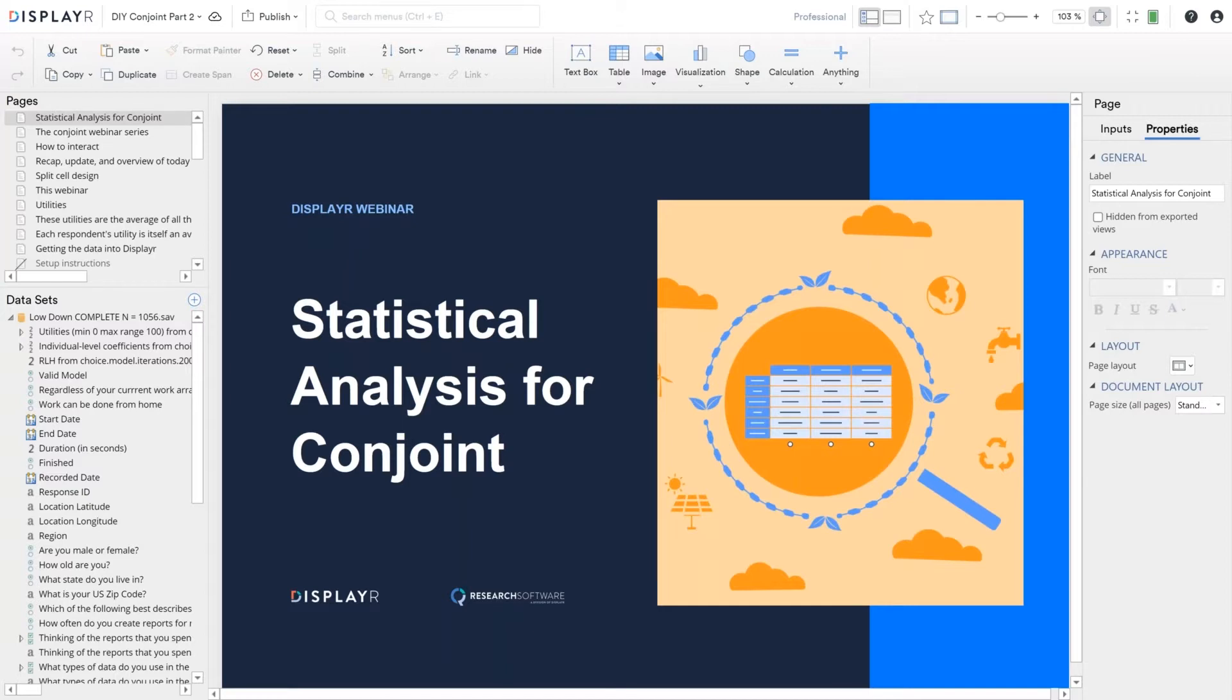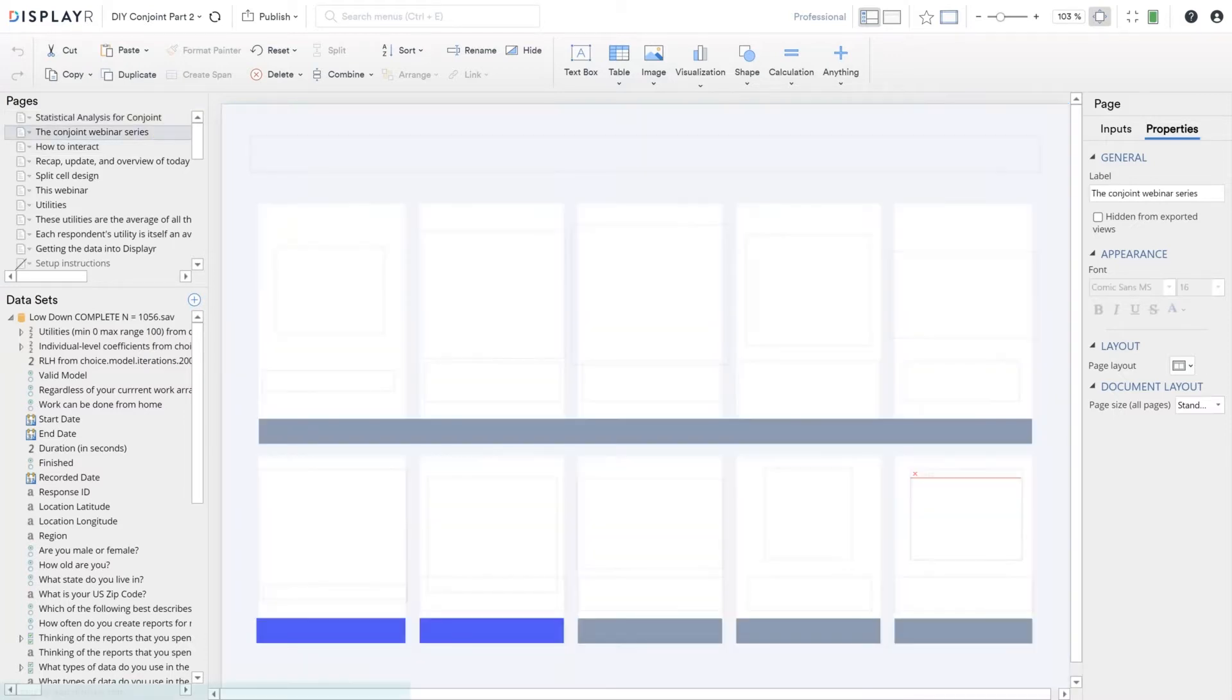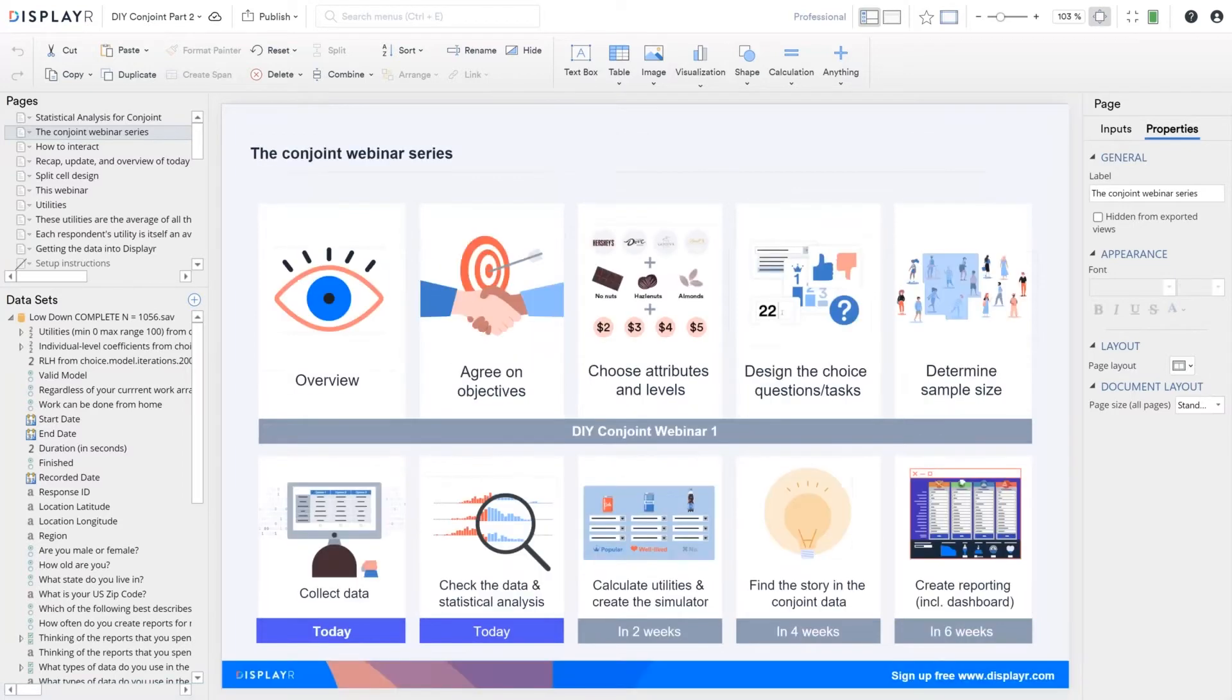We will send you a recording. We're doing a deep dive into conjoint over eight weeks with five separate webinars and this is the second of them. Today we're going to finish talking about data collection and focus primarily on how to check the data and do a statistical analysis.